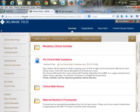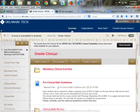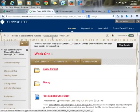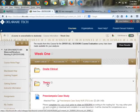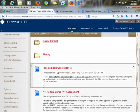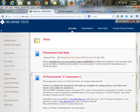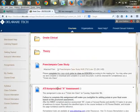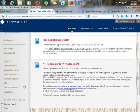As you can see, going back to our theory section, I have a case study that's due this week. I also want them to begin their ATI assignment, so that's set up here as well.